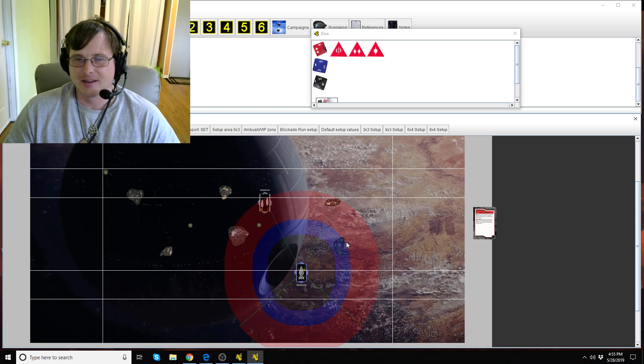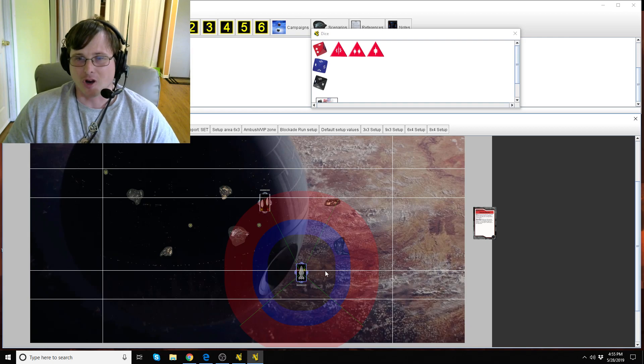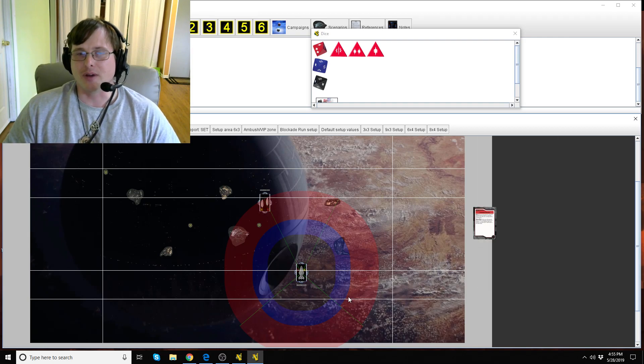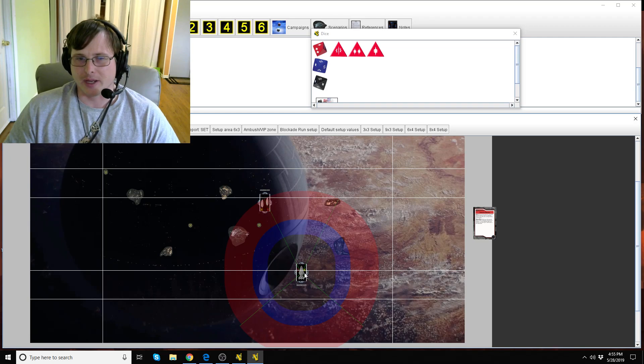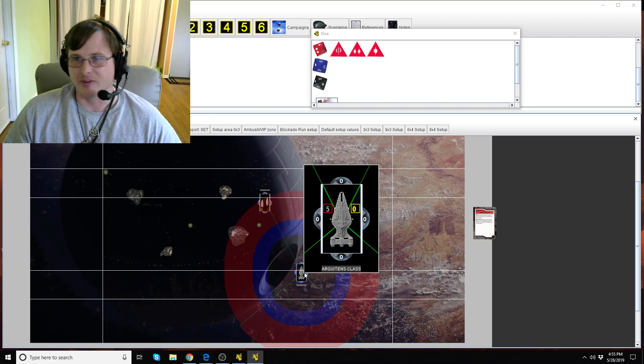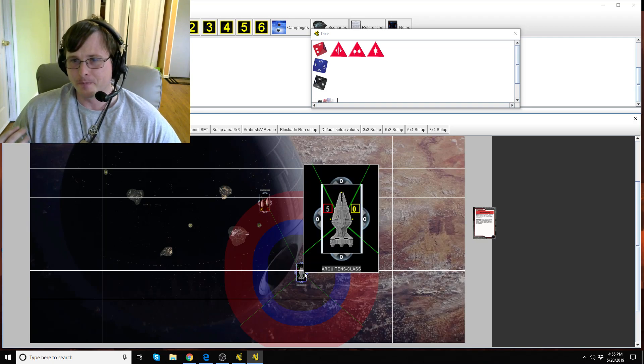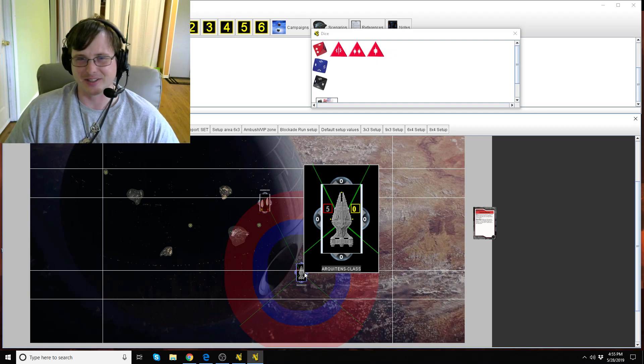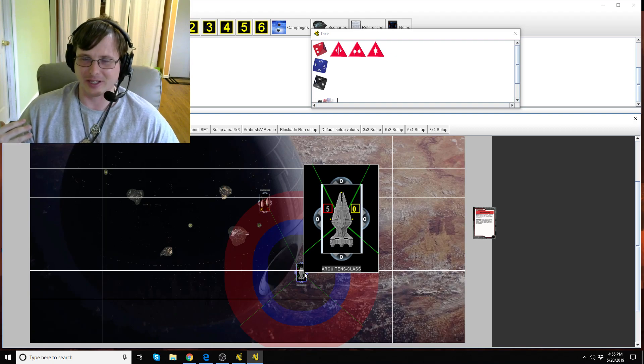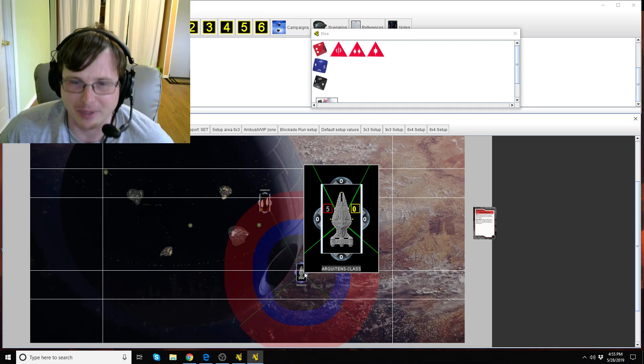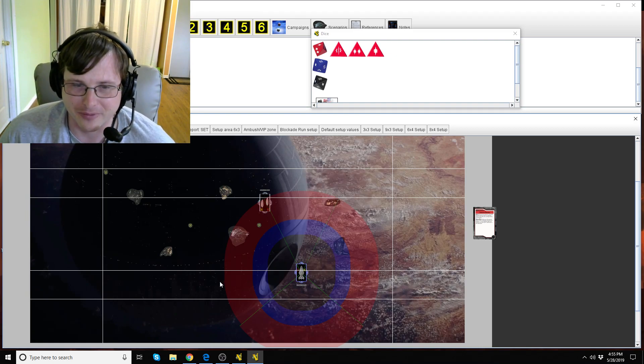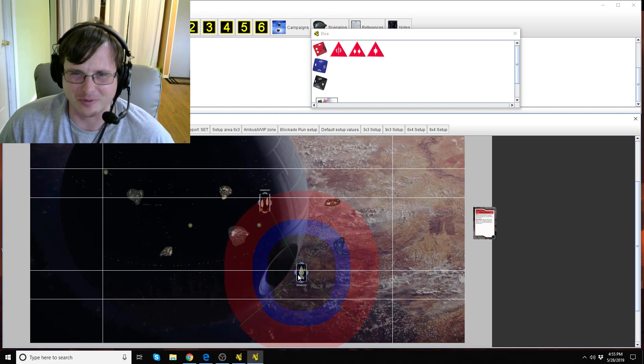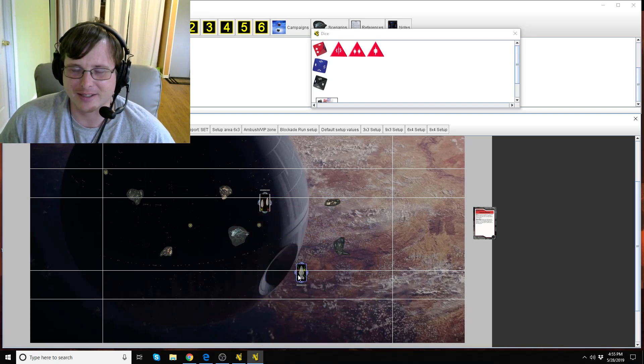But if it's one of those things where like no red objective is beneficial for you, take Targeting Beacons because it's not giving you really any benefit and it's not giving your enemy any benefit as well. I guess that's one way to look at it. I would just take Close Range Intel Scan in most situations like that.